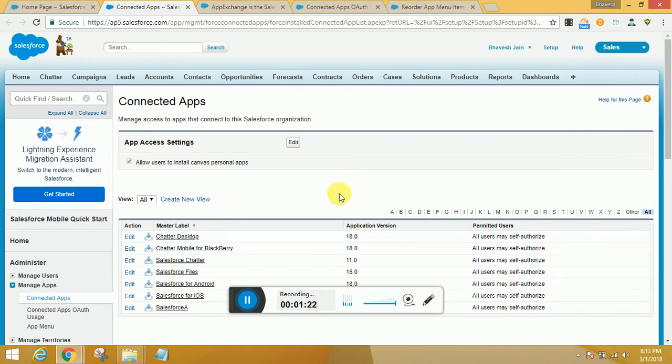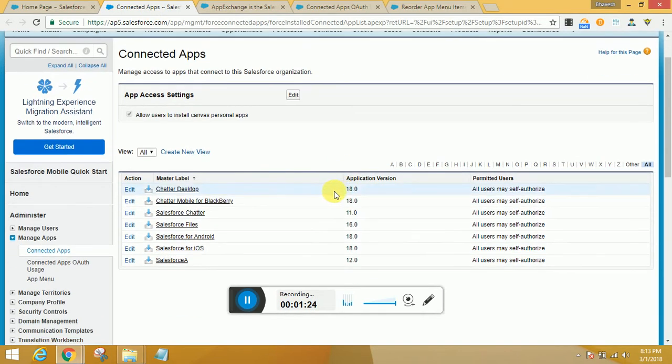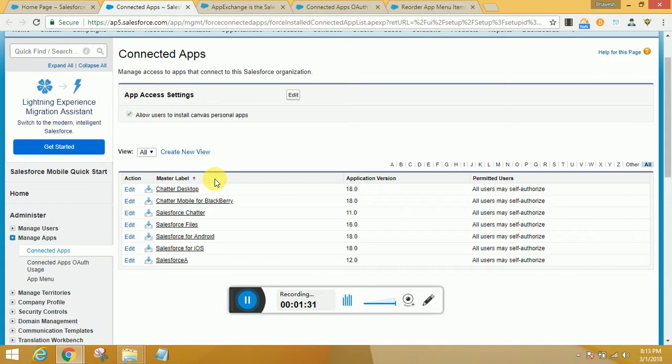You can download and install it for yourself, for admin, for all users, or for specific users depending on your needs. Once that app is successfully installed, you can find the details right here on all the apps that have been installed.